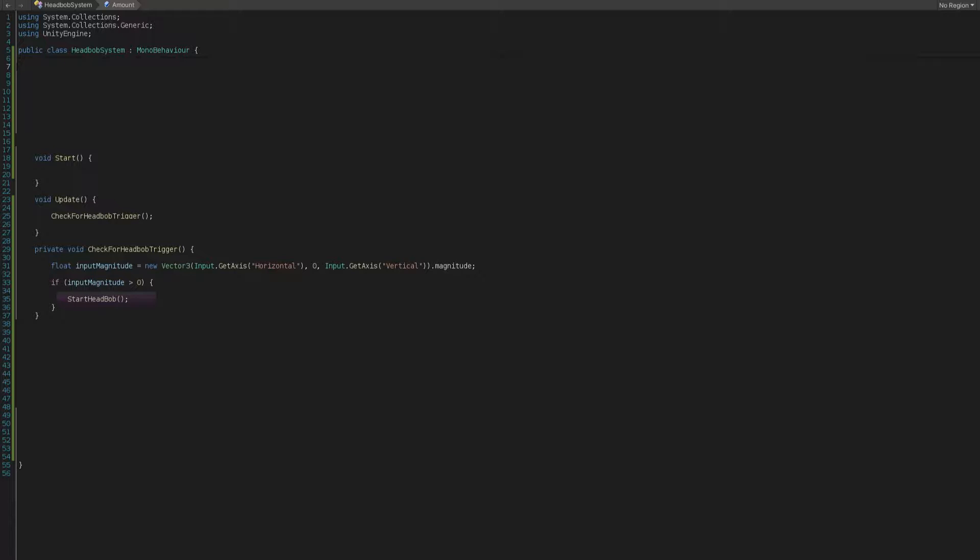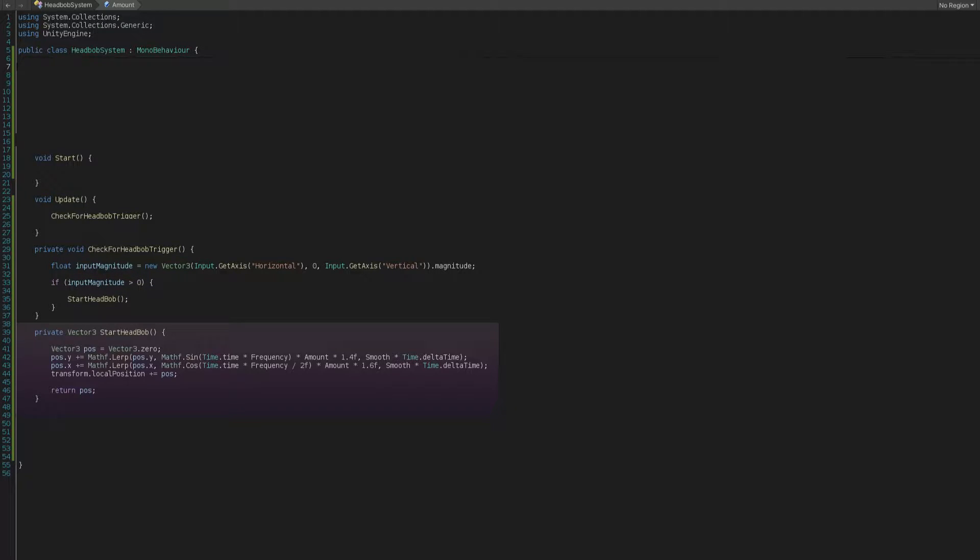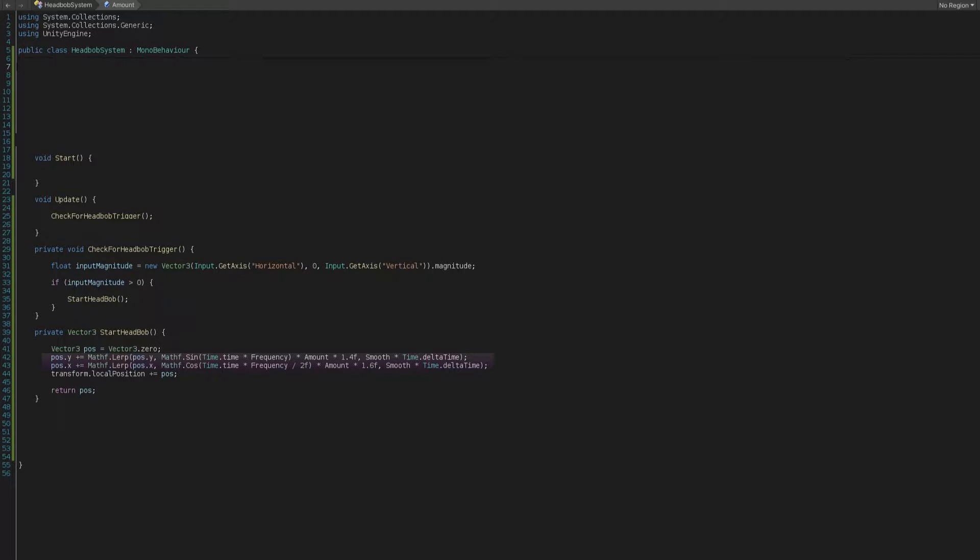So if player input.magnitude is greater than 0, then we have to start headbob, which consists of these lines of code where we simply create a Vector3 called position, because we are going to change the camera's x and y position in a loop and tick-tock style.